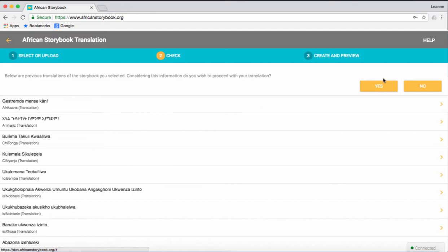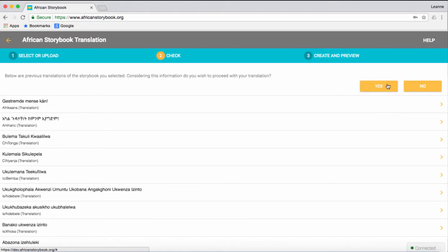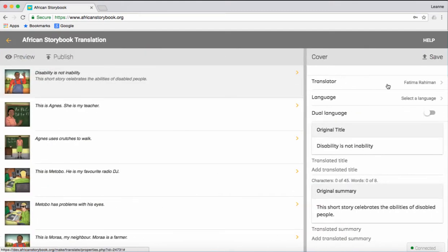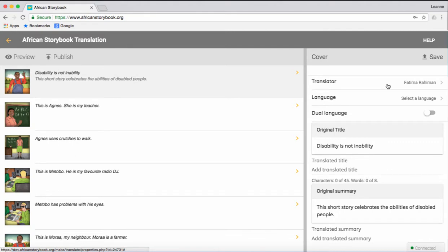If there isn't already a translation into Isisulu, click Yes. And a new window will open, showing the storybook in English on the left, page by page, and the storybook details on the right.